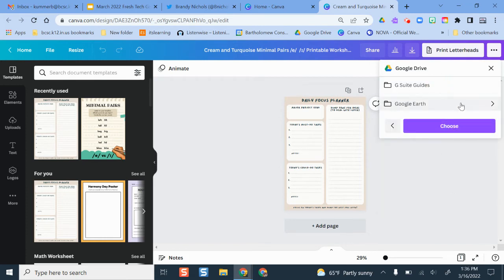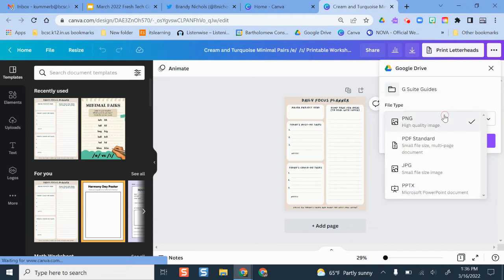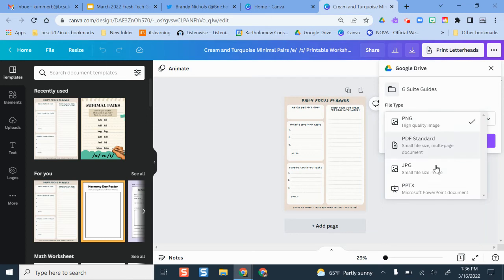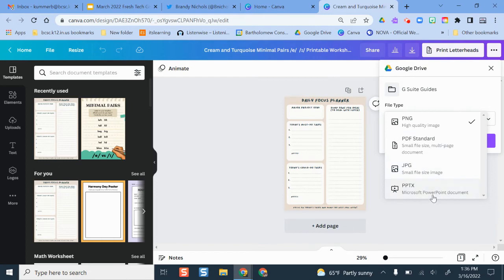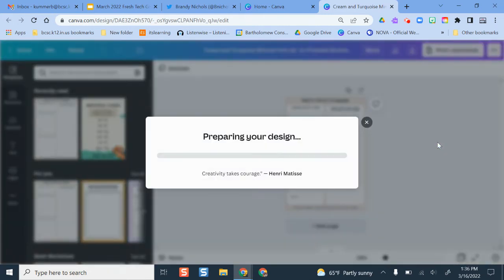I can even choose a subfolder if I want. I'll just click 'choose,' and you get to select your file type. PNG is just going to be pictures. If you want this to be more like a Google Slide or a PDF, I can select those options here. I can do PPTX, which makes it a PowerPoint document, and I can save it and it moves it on over.